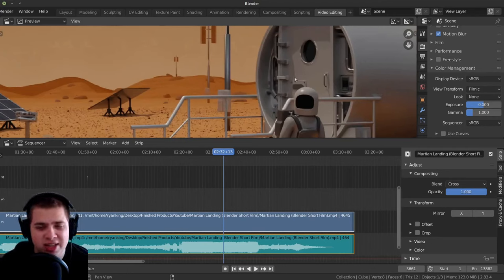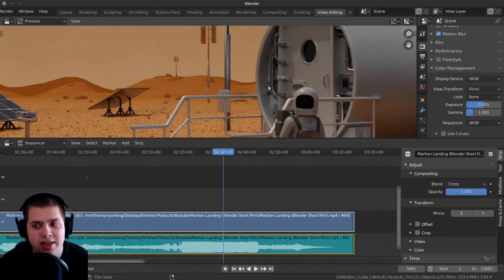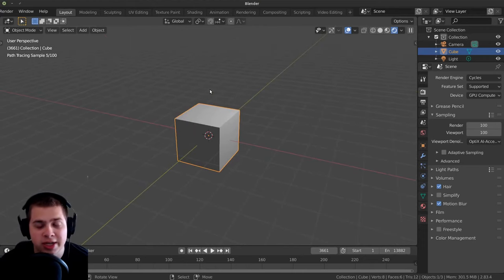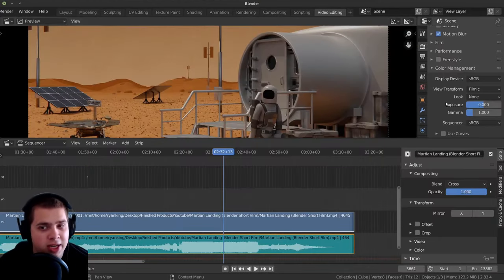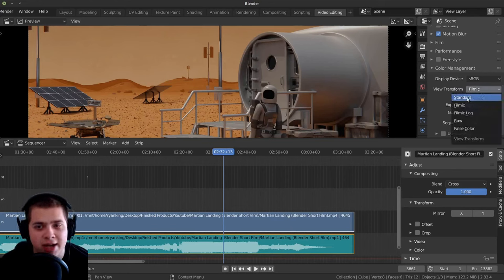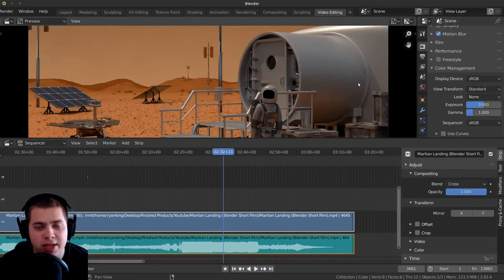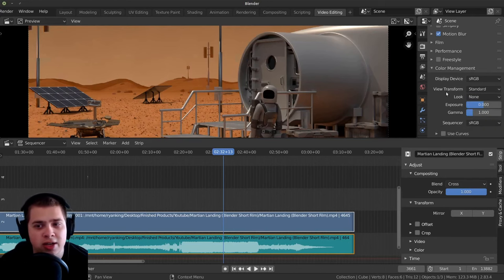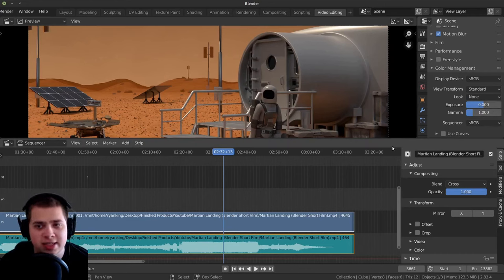Just the colors don't look very good. And this is because when you're doing 3D stuff in Blender, filmic looks a lot more realistic and helps to get more accurate lighting and stuff. But when you're doing video editing, it's going to mess up the colors. So set this back to standard, and that way the colors are going to be accurate. The look — just leave that at none. And exposure and gamma, just zero and one — leave those as the defaults.